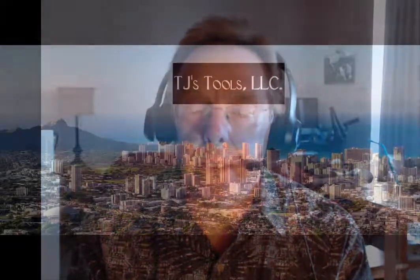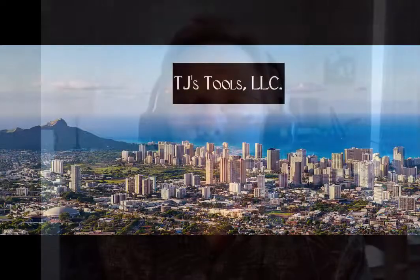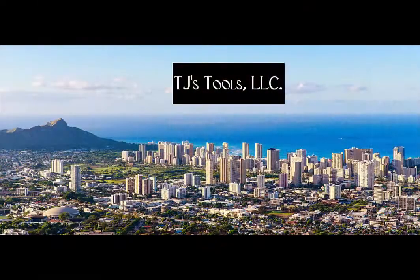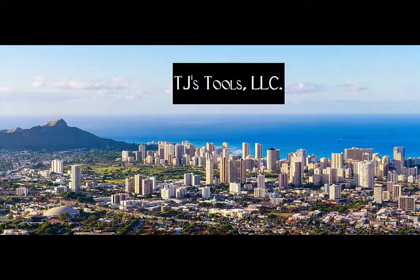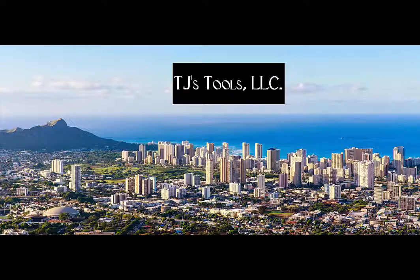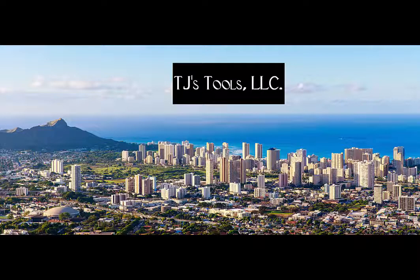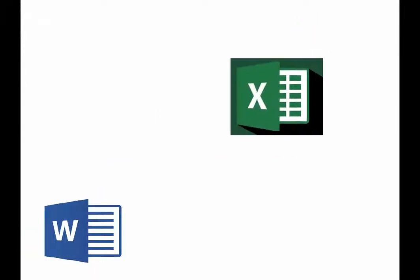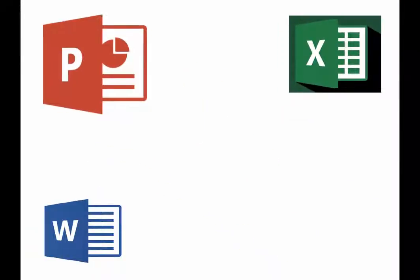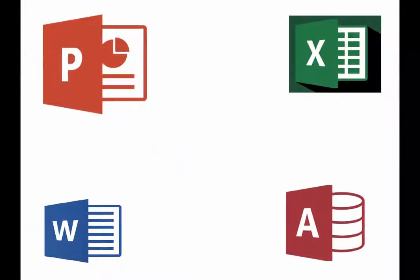Hi, my name is Tim Jeffries, president of TJ's Tools LLC, located in Honolulu, Hawaii. We have been developing Microsoft Office custom automation solutions since 1995. We have built solutions in Microsoft Excel, Access, PowerPoint, and Word.